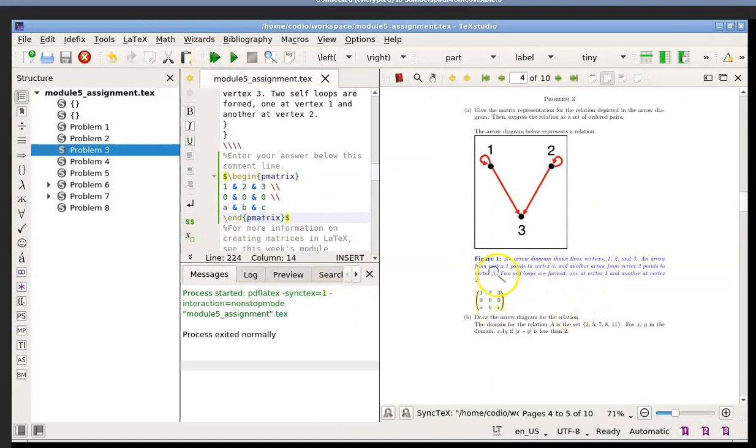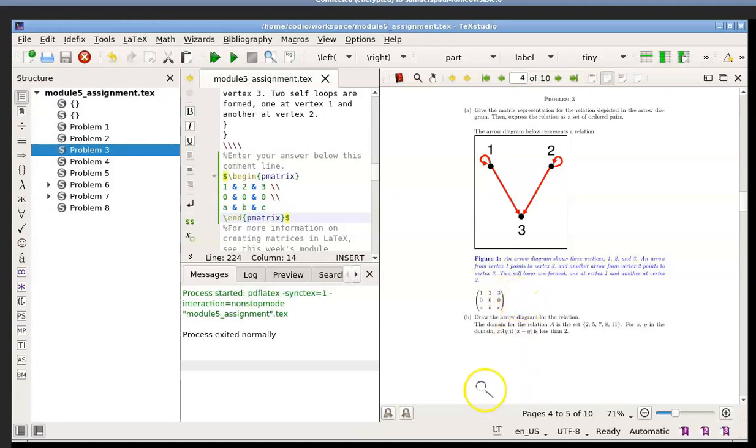And there it is right there. You can see how nice it looks: 1, 2, 3, 0, 0, 0, A, B, C, and it's enclosed in the parentheses.